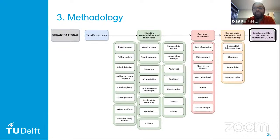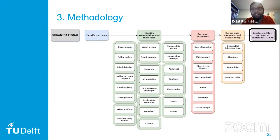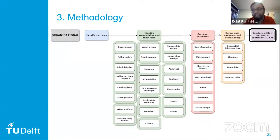When all these wishes, needs, requests, standards, metadata, and policies are agreed upon, then you can create a workflow plan and timeline to implement the 3D underground land administration system.